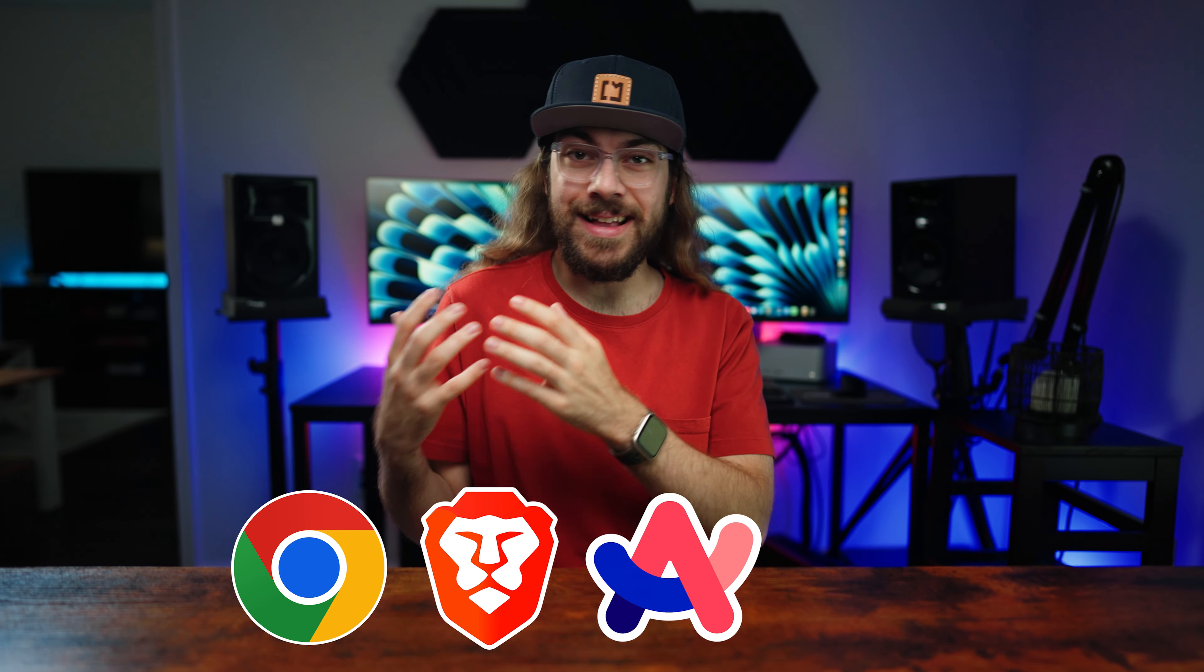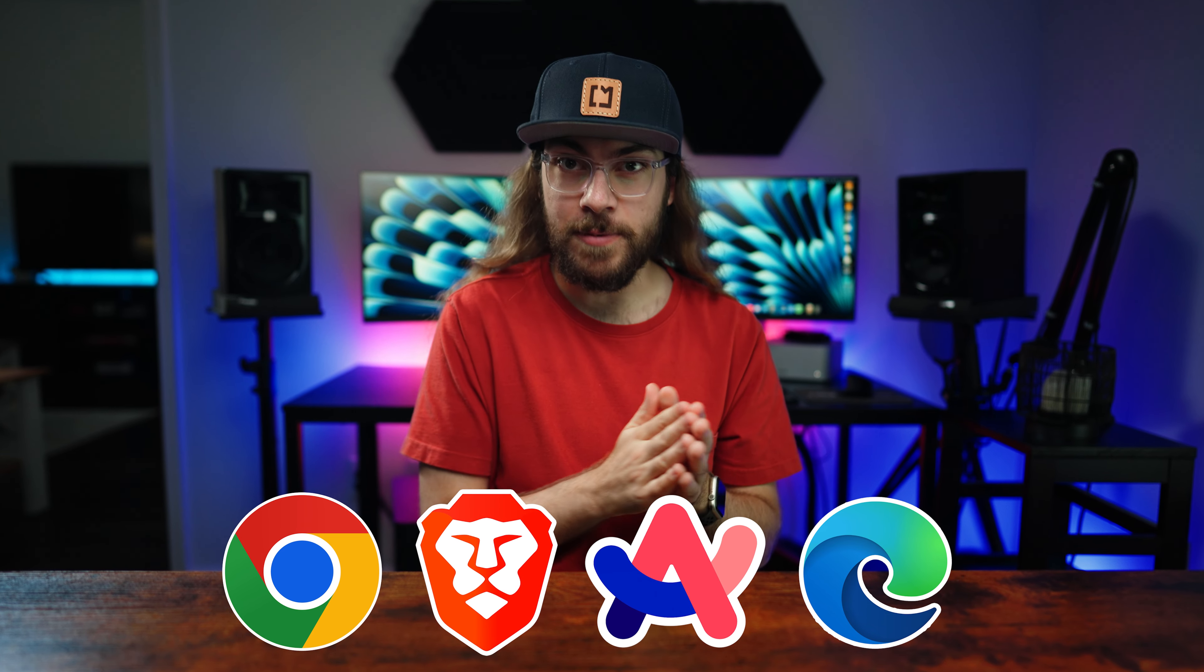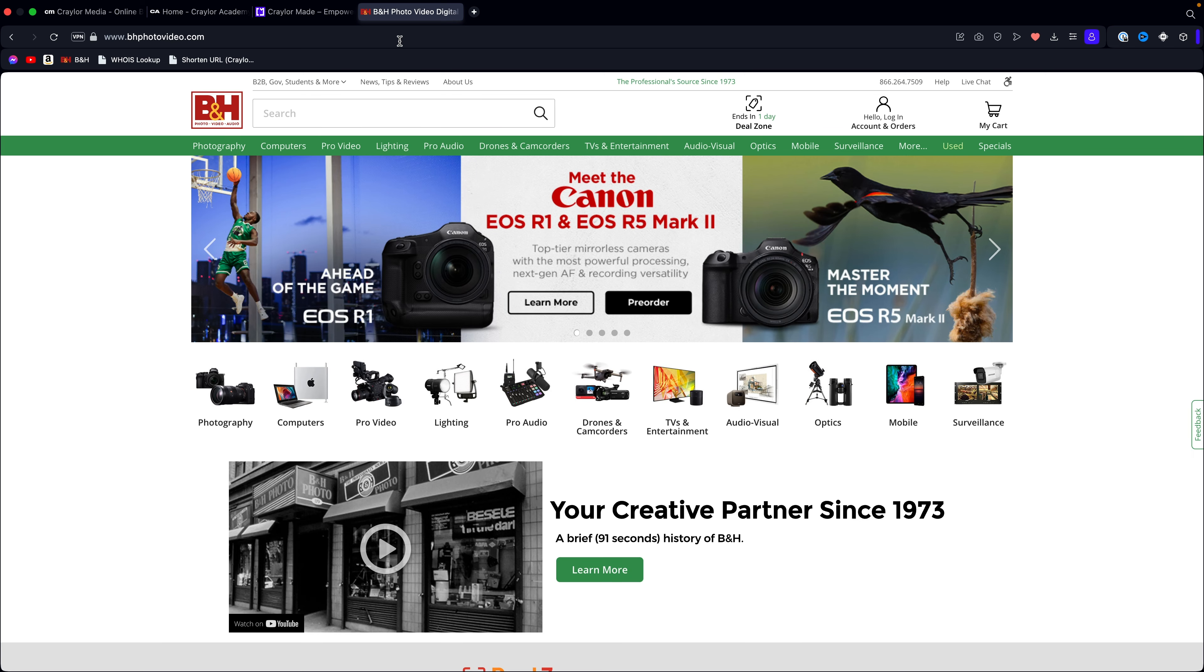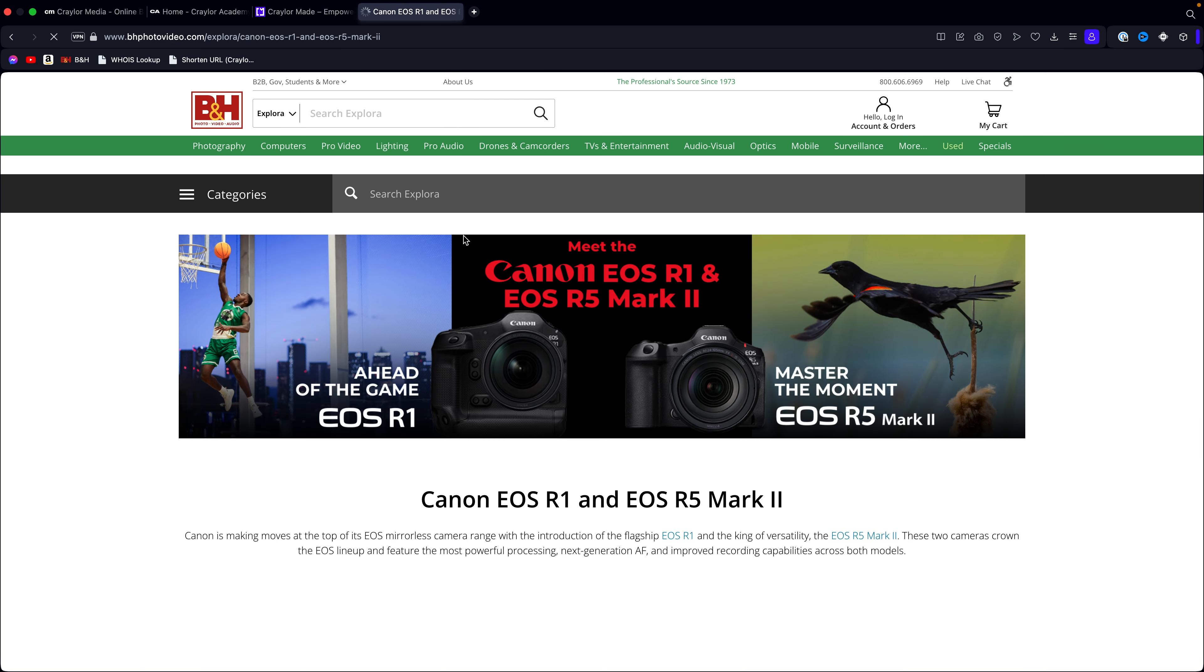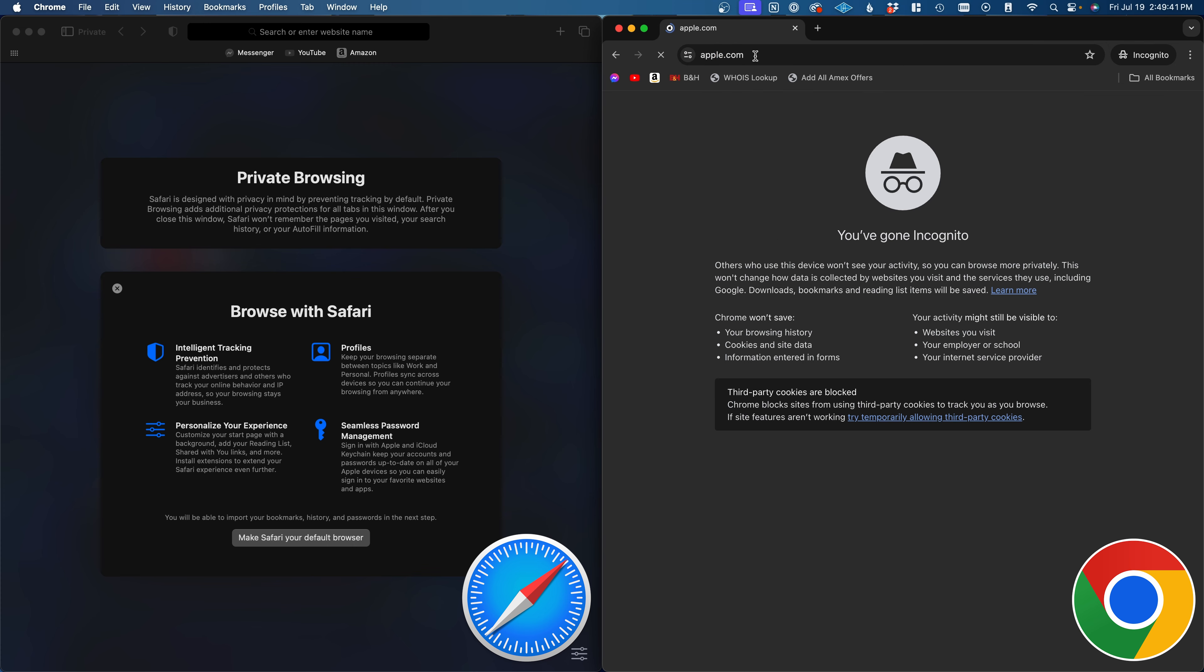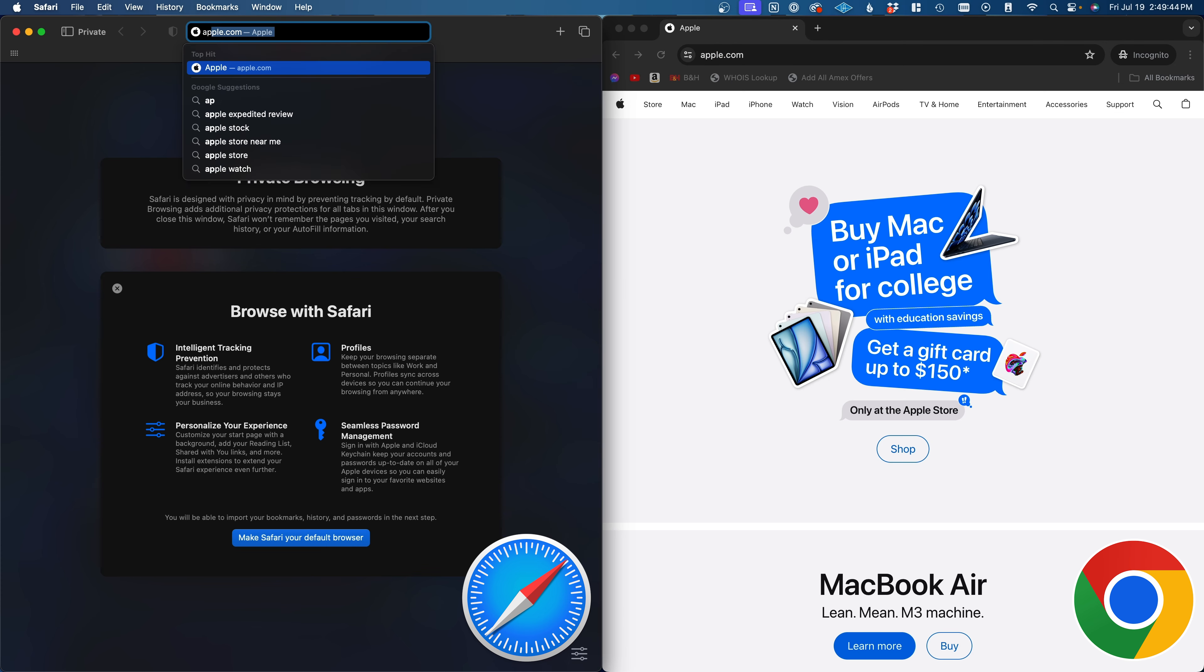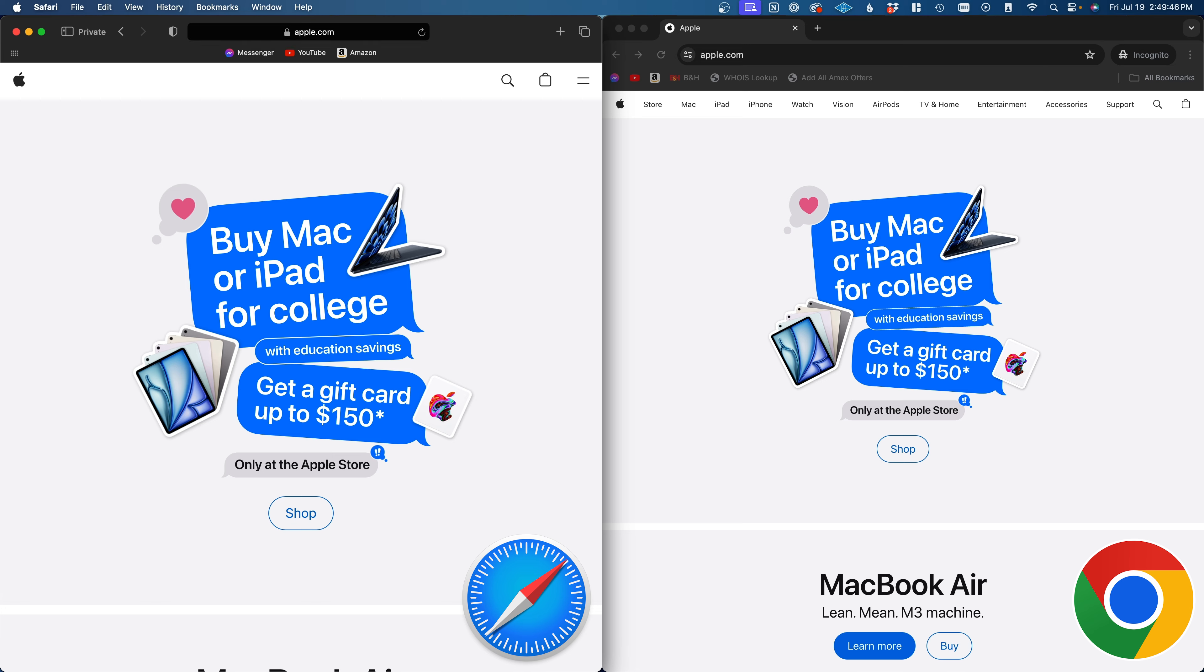Chrome, Brave, Arc, and Edge feel equally zippy and responsive. Opera loads sites quickly, but the interface often lags. And while Safari is supposed to be the most optimized browser for Mac, it loads sites slower than any other browser, including loading Apple.com.